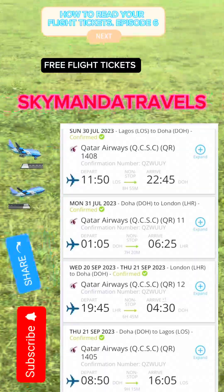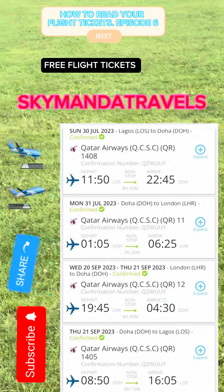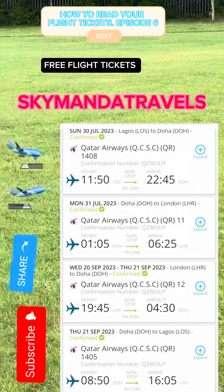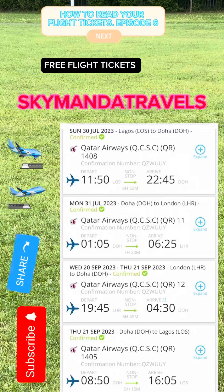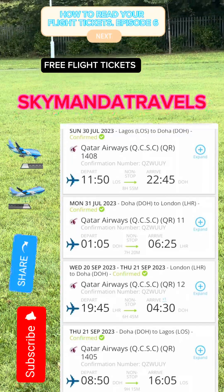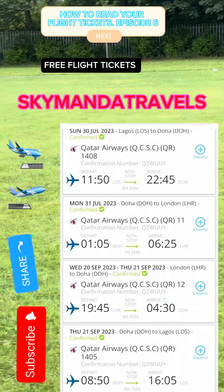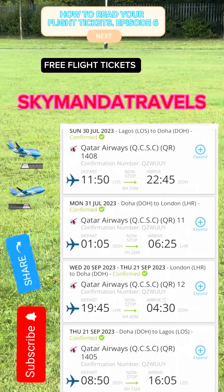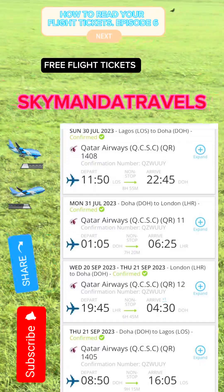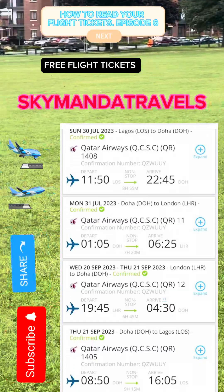Hello my people, welcome to Skymander Travel page. Follow us on Facebook, Instagram, YouTube, and TikTok at Skymander Travels. You can also book tickets with us — international flight tickets and Nigeria local tickets. This is the continuation of Episode 6: How to read your flight ticket.